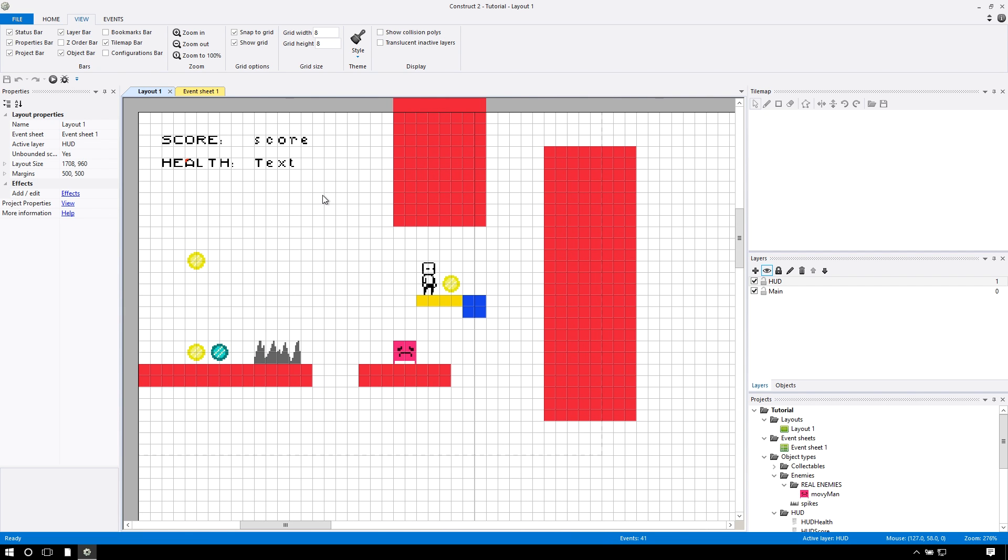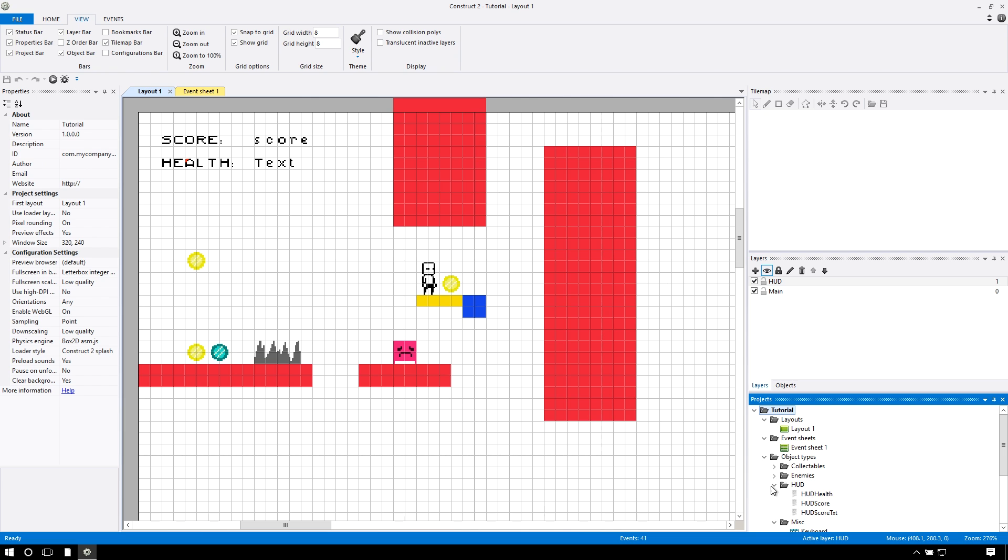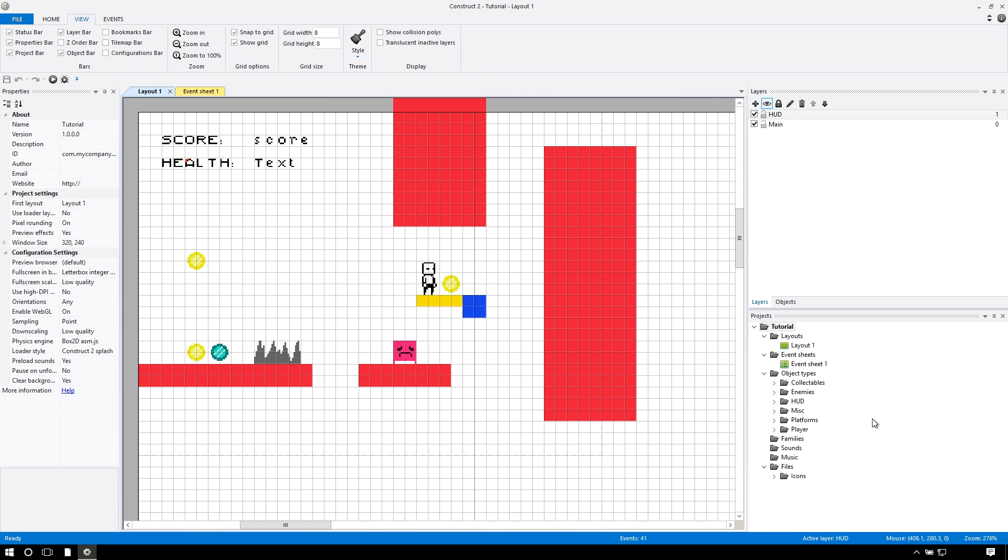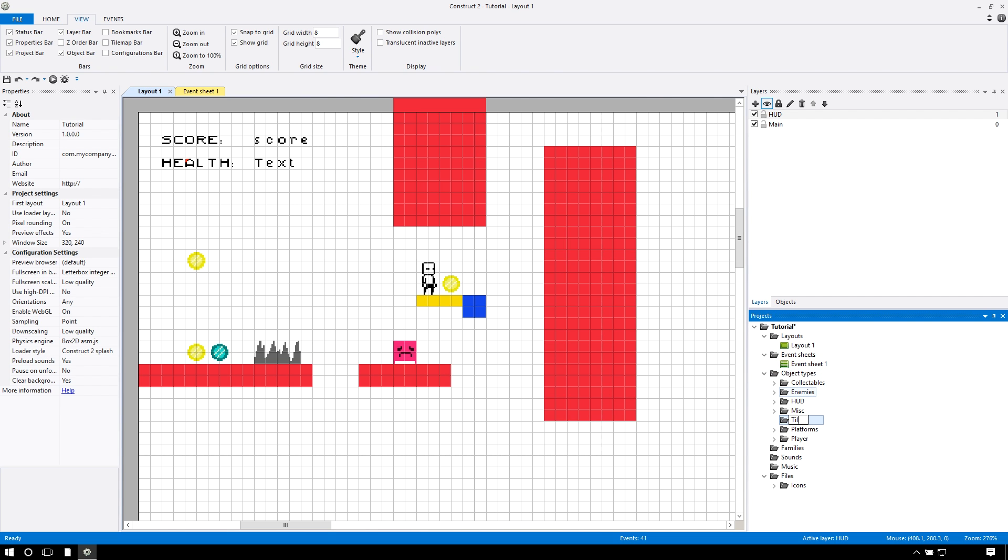So let's make some. Let's close some of these object types and actually close this because you don't know that exists yet. Let's right click, we're going to create a new subfolder, we'll call it tilesets.